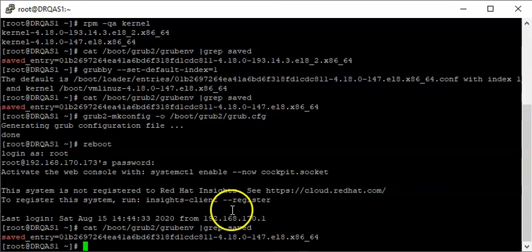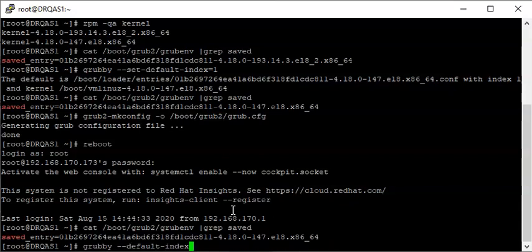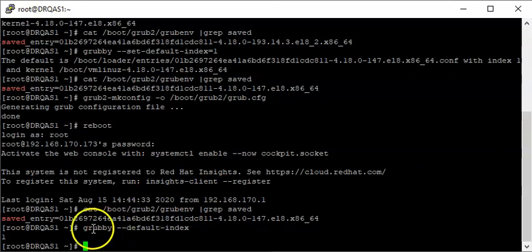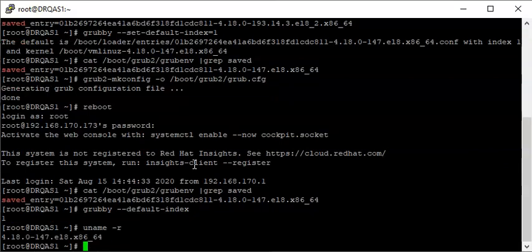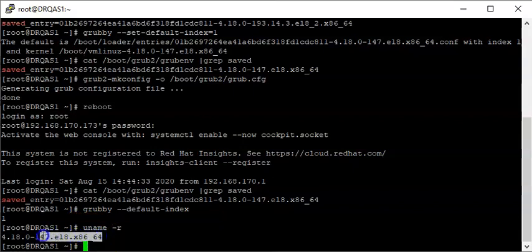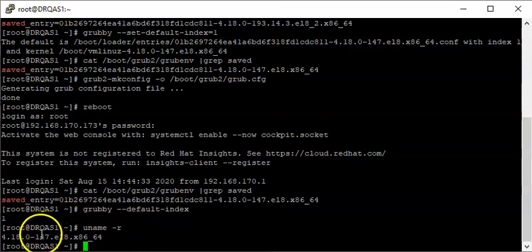Let's also check the mapped index now by using the `grubby --default-index` command. You can see that the default index is now one. If you also check the new kernel you're running on with `uname -r`, you can see that you're back to the old kernel, and when your system boots it will definitely boot with this kernel. Thank you for watching and please subscribe to this channel — bye for now.